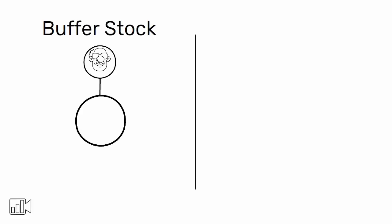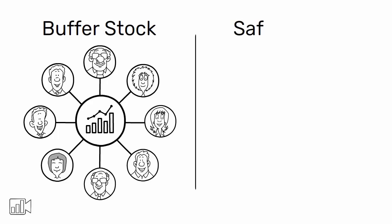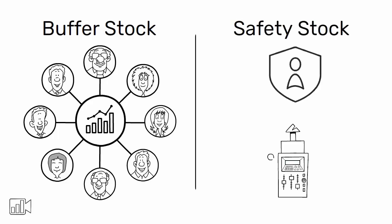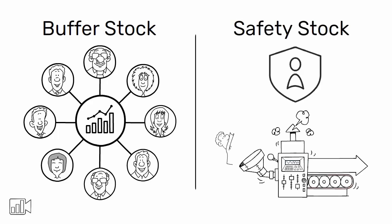Buffer stock is meant to protect your customer from you, the producer, in case there is an unexpected increase in demand. On the other hand, safety stock is meant to protect you from the incapability of your upstream processes and suppliers.